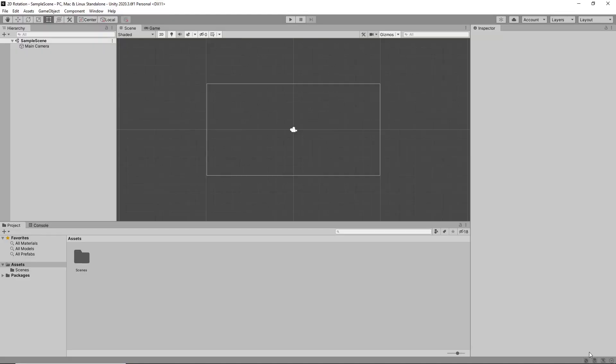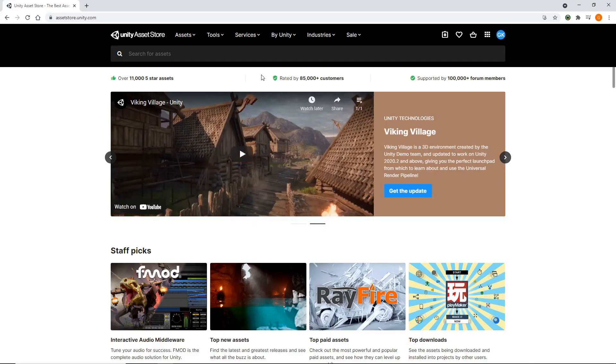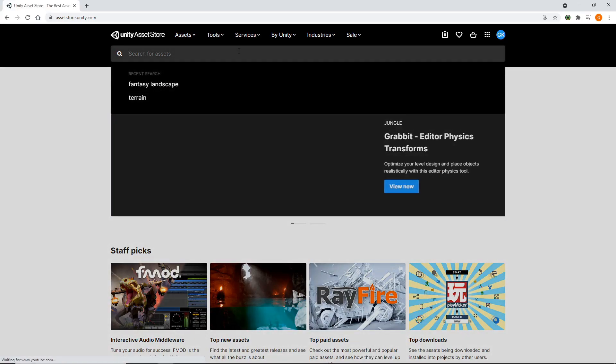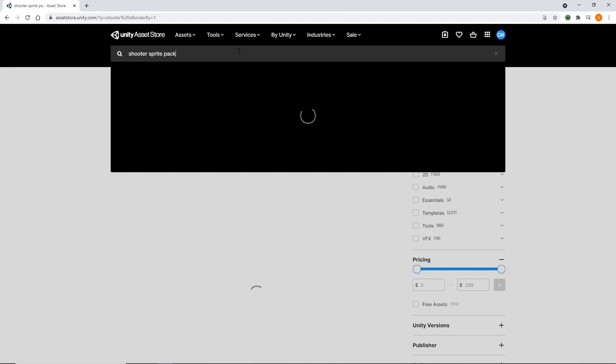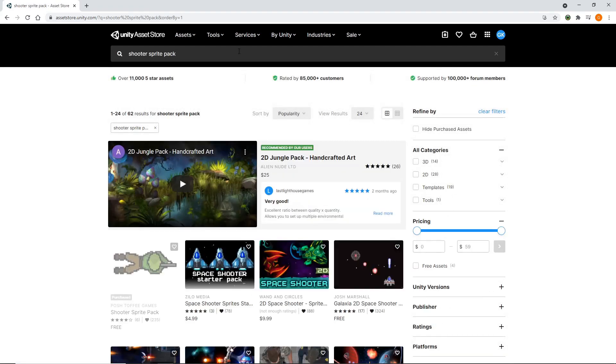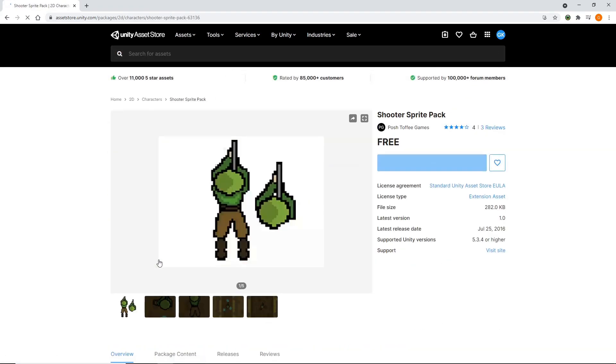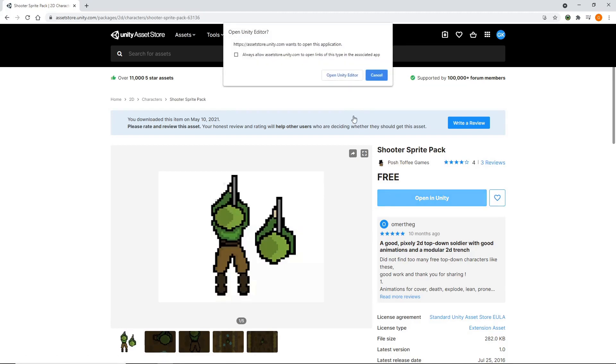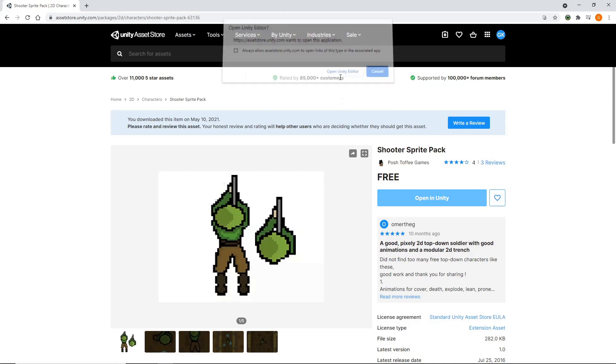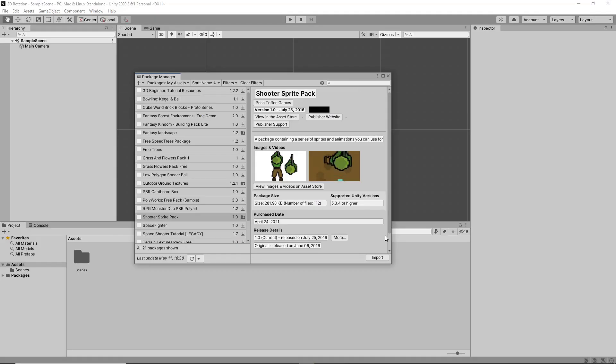First, we need a character to move around our scene. For this, we'll head over to the Asset Store and search for Shooter Sprite Pack. We'll add this asset and click Open in Unity. We'll then import into our project.